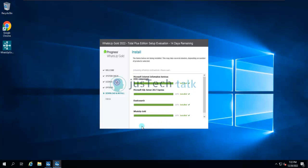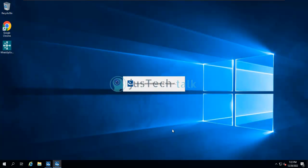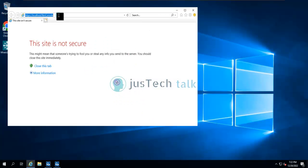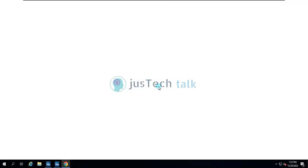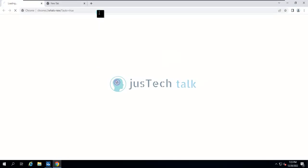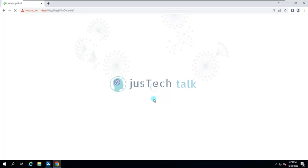Everything is now installed — IIS, SQL Server 2017 Express, Elasticsearch, and WhatsApp Gold. We'll click Finish. As I said, it has launched the console. I normally prefer to use Chrome. Post-installation cleanup is still going on, so take care of your system hygiene as well. Let's set this up — the first screen will require you to set the admin password for the WhatsApp Gold console.